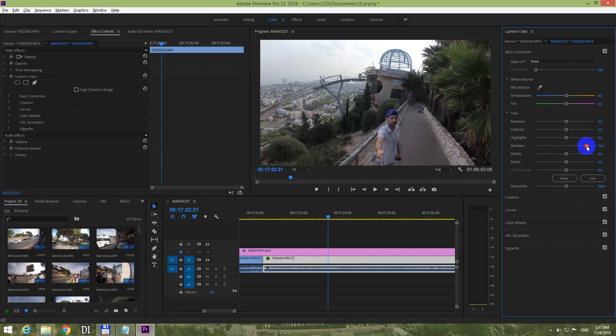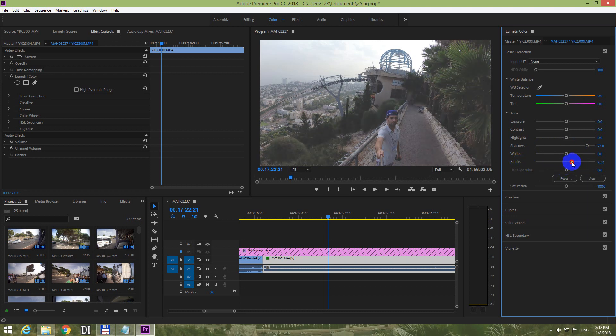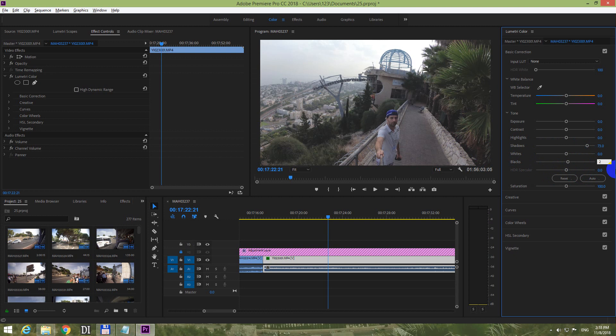To make the dark areas brighter, use shadow, and if you want, you can use blacks also, but use a small value because otherwise the blacks will turn to gray. So let's say 2 - you can type in manually your value, 2.